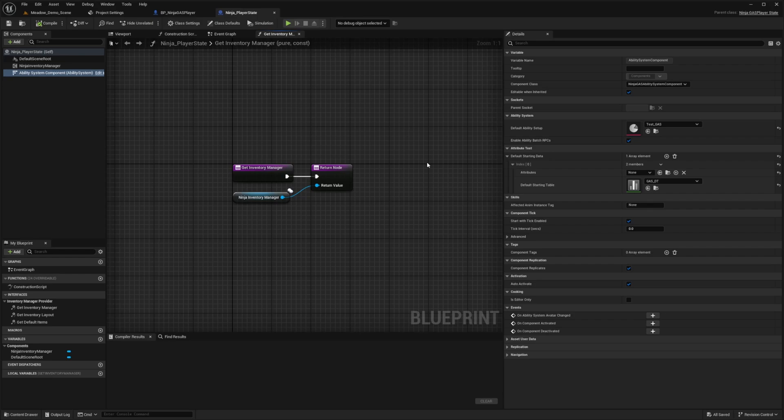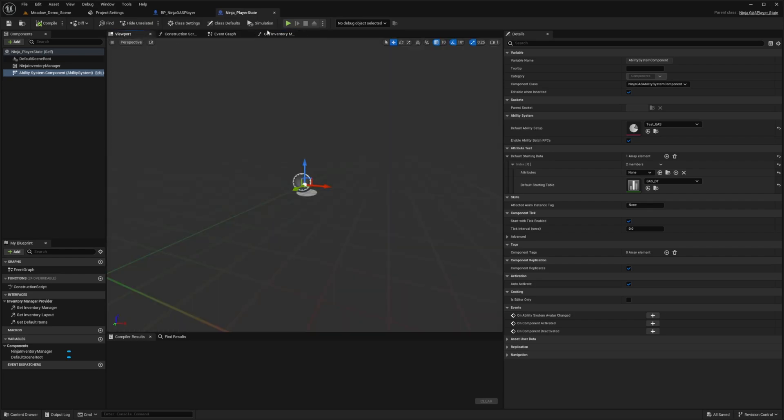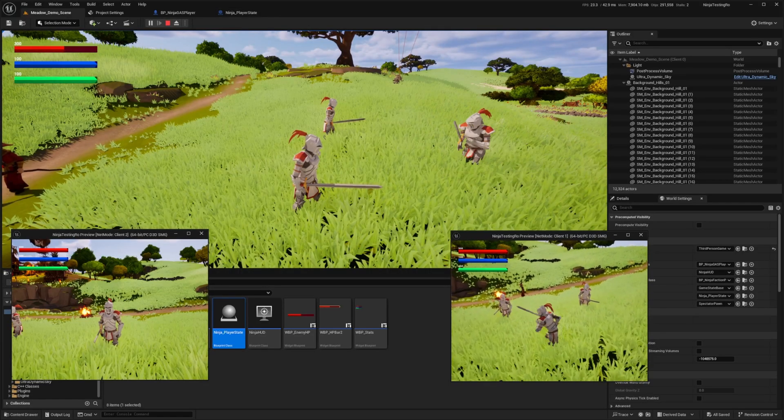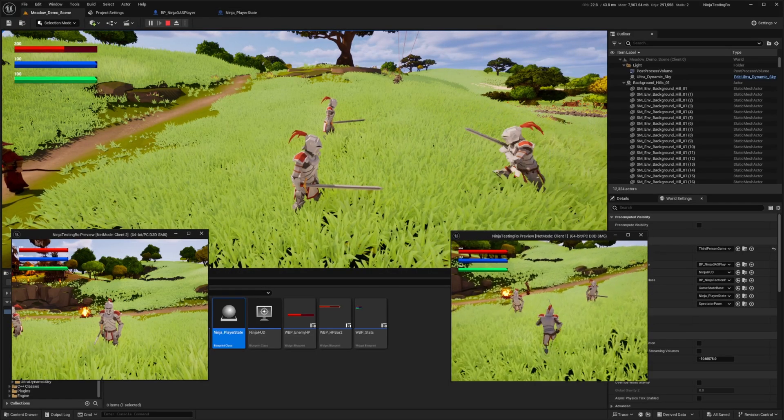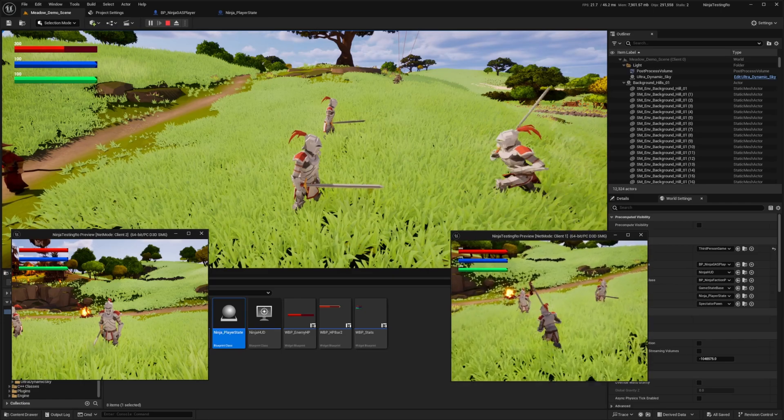Now if your game involves a lot of respawns or switching between characters, putting the ability system component in player state is a much better option. Since player state lives beyond the destruction or respawn of your character, your abilities, attributes and cooldowns will all persist even if your character dies. This makes player state ideal for multiplayer games or complex projects where persistence is key.